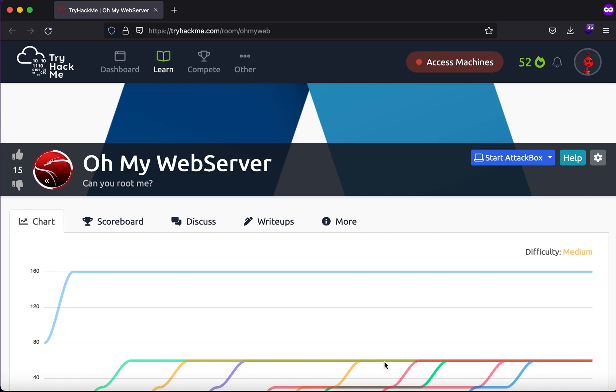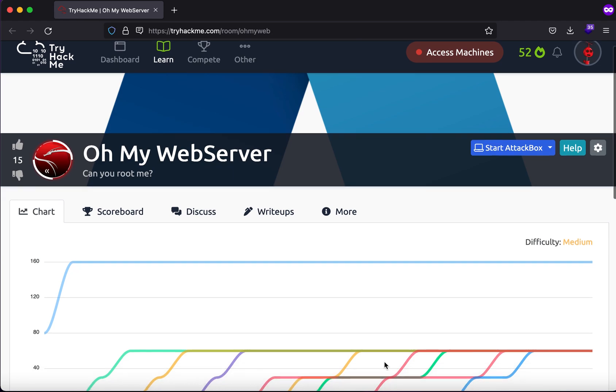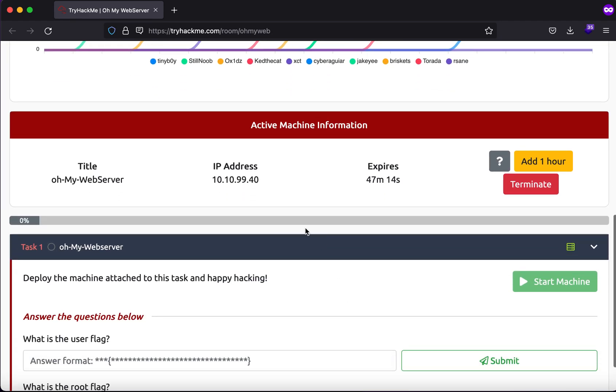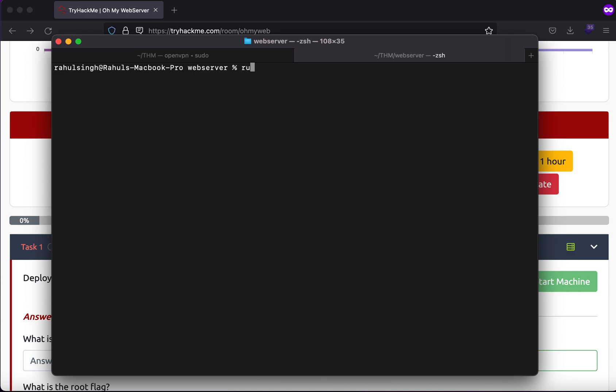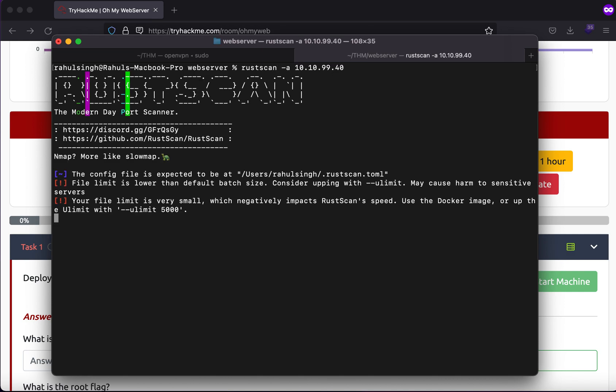Hey what is up everybody, my name is Rahul and in this video we'll be looking at a TryHackMe room called Oh My Web Server. The description says that can you root me. We get provided with an IP address which we will first start with a nmap scan.